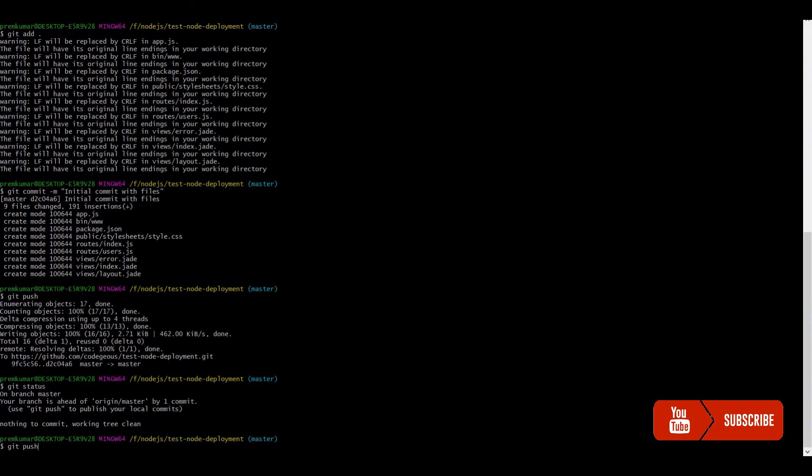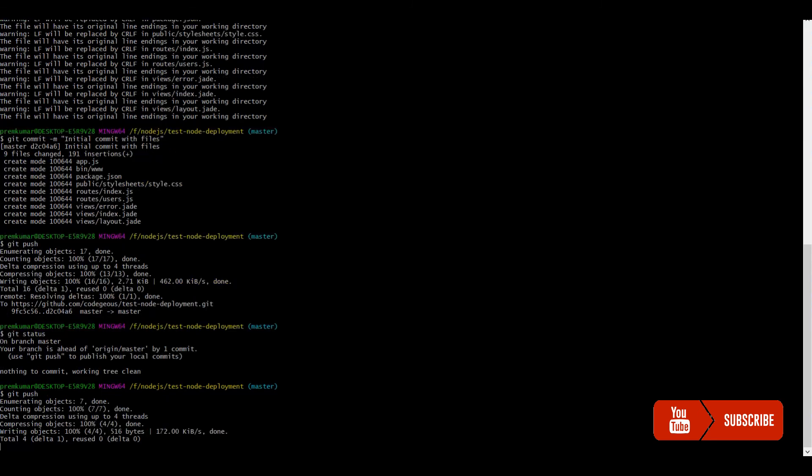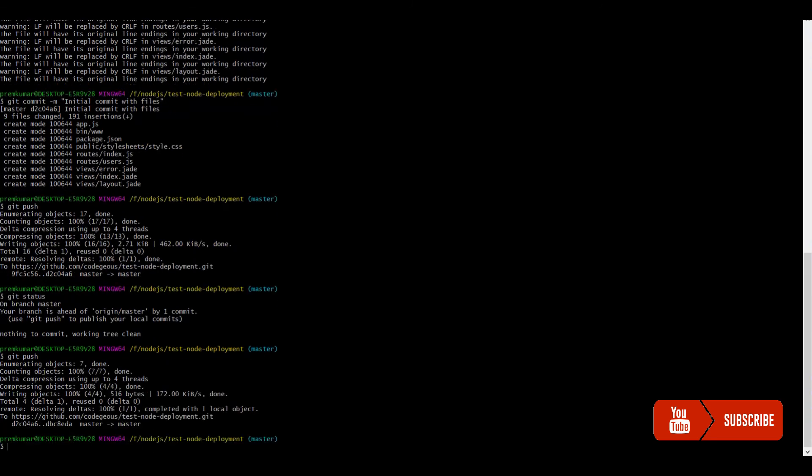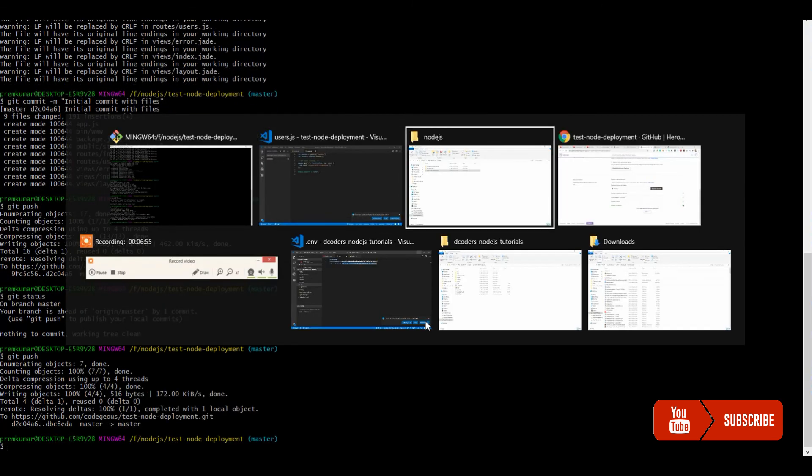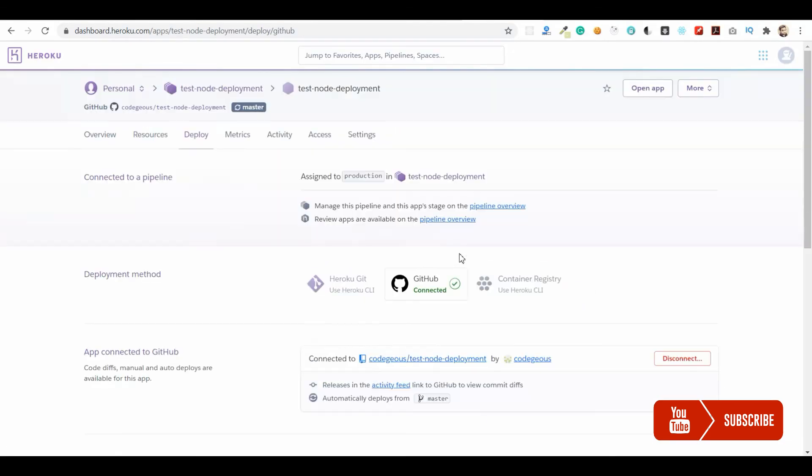Right now I'm just directly working on the master branch. Usually for your application, you'll be working on a development branch or you'll merge the testing branch to master. You can take care of that.